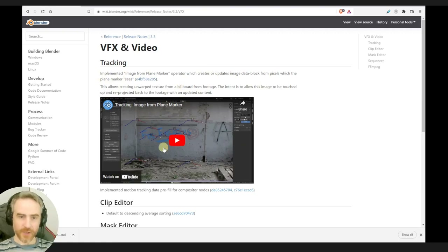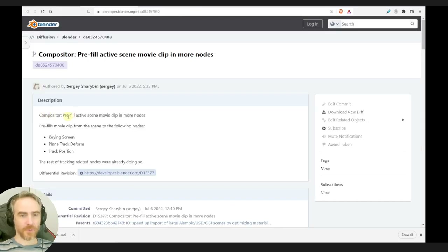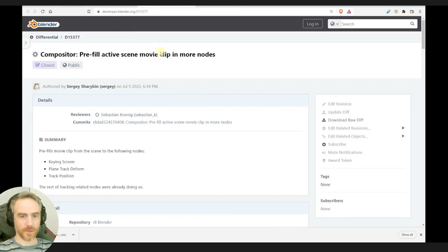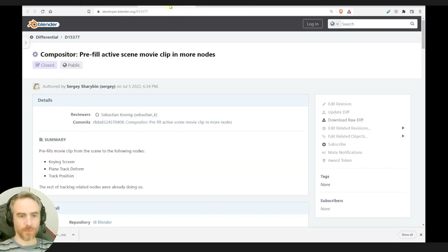I did see this one already — in the alpha version they were testing this out. This isn't actually all that exciting to me because there are many ways to do the same thing. Maybe this makes it easier, but what else do we have? We implemented motion tracking data pre-fill for compositor nodes. It looks like two different ones. Compositor pre-fill active scene movie clip in more nodes — pre-fills movie clip from scene into king screen, plane track, deform track position nodes.